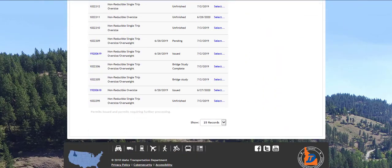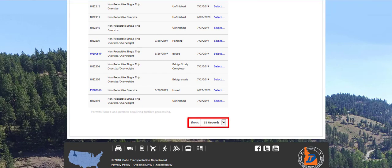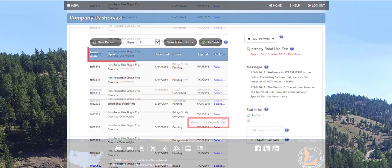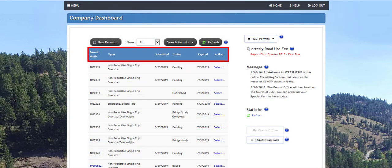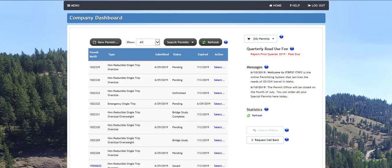The show drop-down list at the bottom of the permit queue will define how many records will be displayed at one time. Each column can be sorted by clicking the headers. Sort the columns by permit number or ID, type, submitted, status, or expired date.